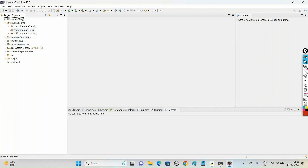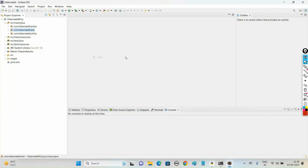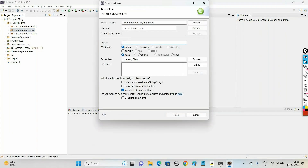In the package com.hibernate6.test, let us create a new class StudentList with a main method.